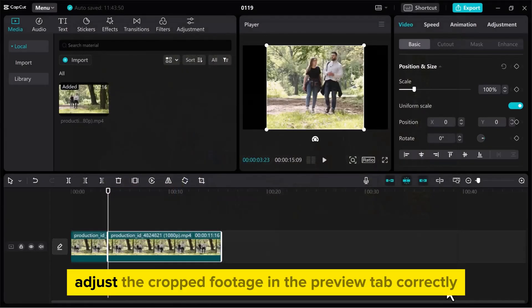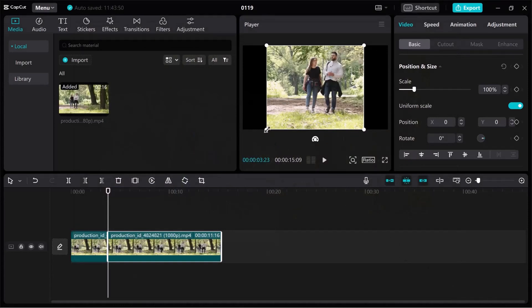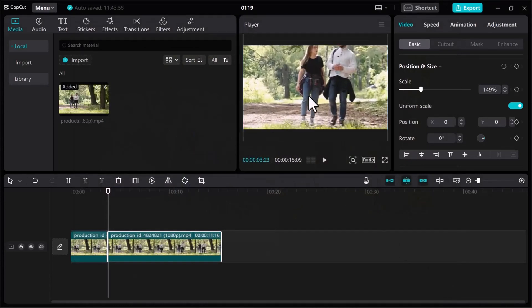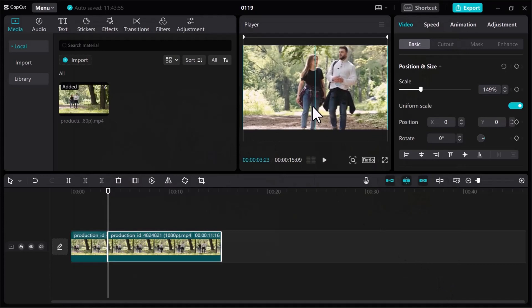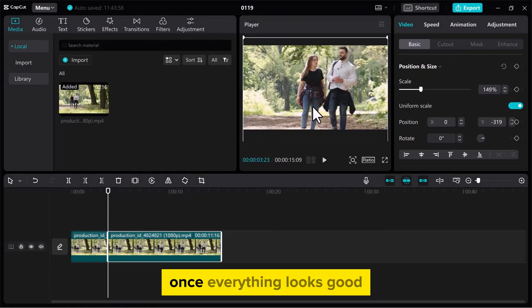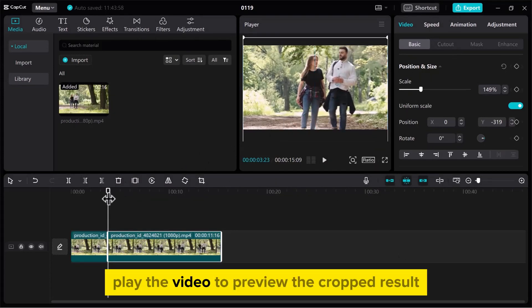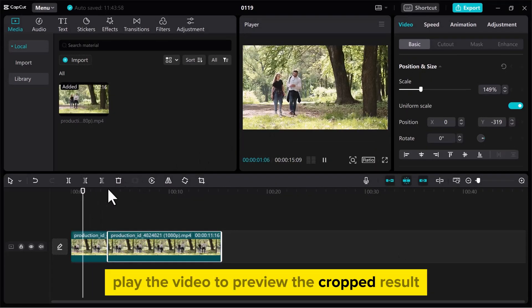Adjust the cropped footage in the Preview tab correctly. Once everything looks good, play the video to preview the cropped result.